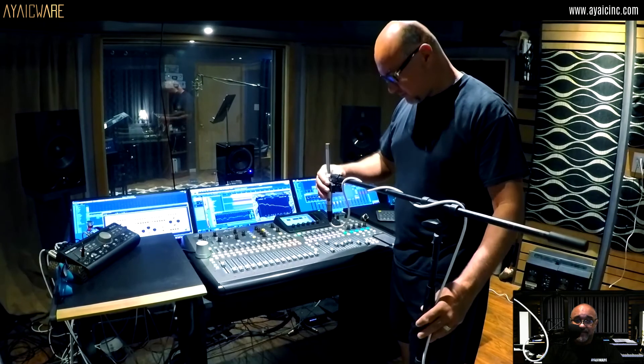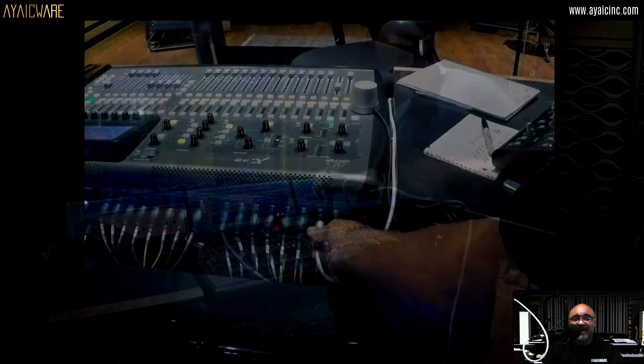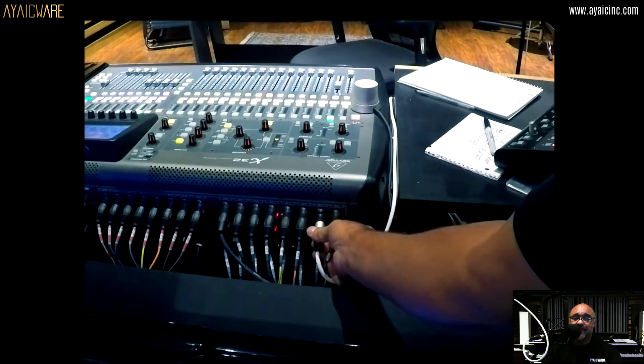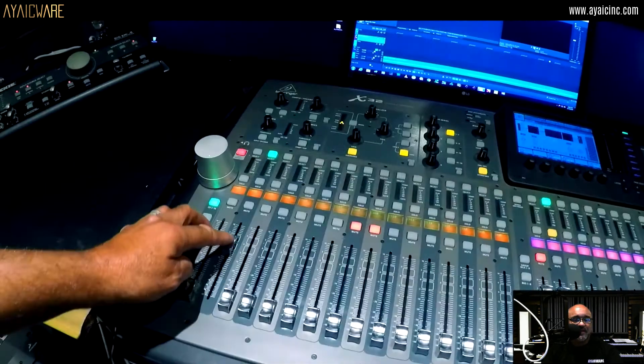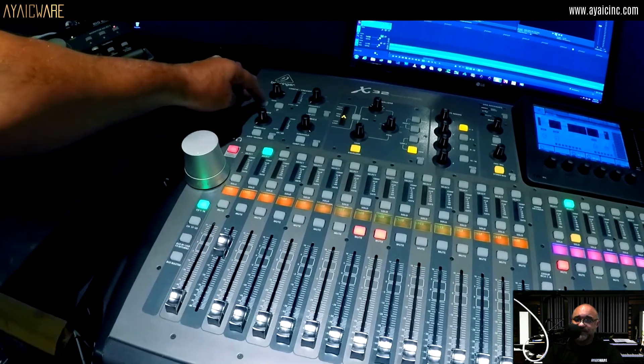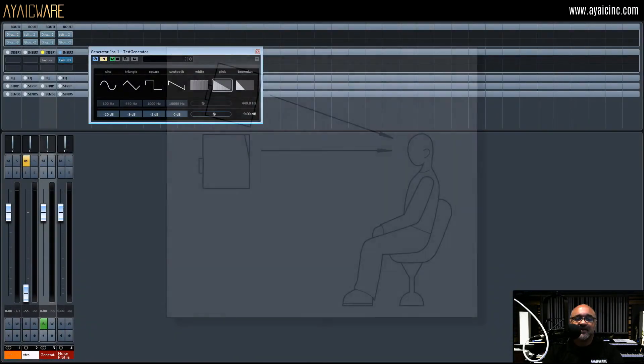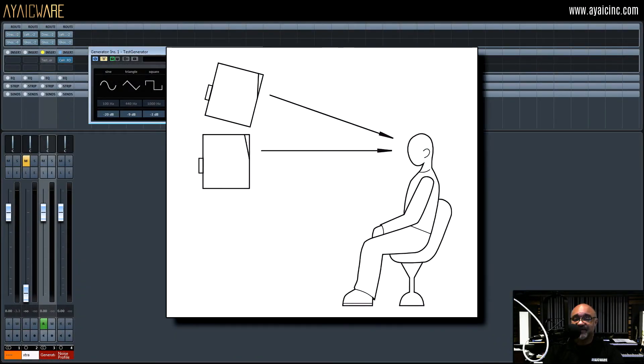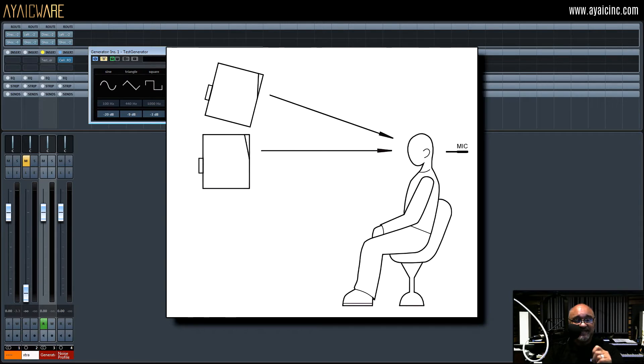Place your measurement microphone at your mix position and plug it into your mixer or sound card. Then turn on the phantom power to power the mic. Make sure to check your speaker manufacturer's handbook for the optimum listening plane of your speakers. Then place the microphone at that height.